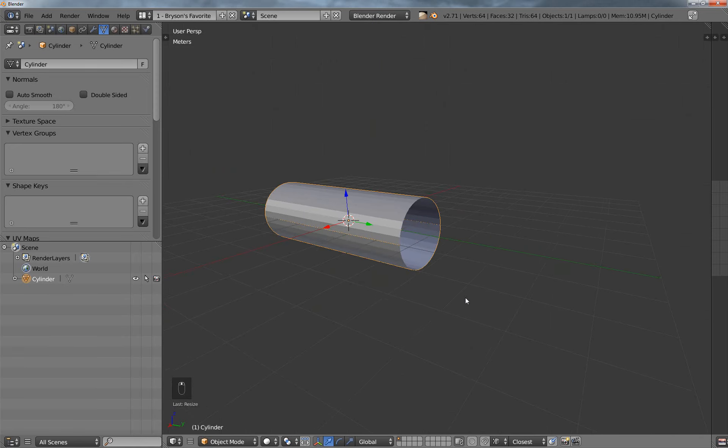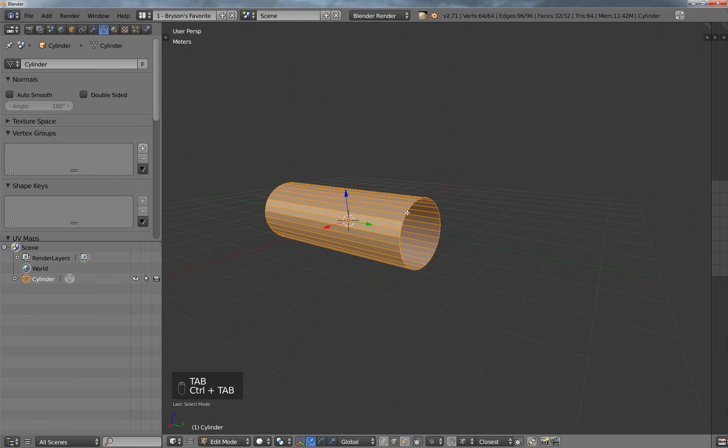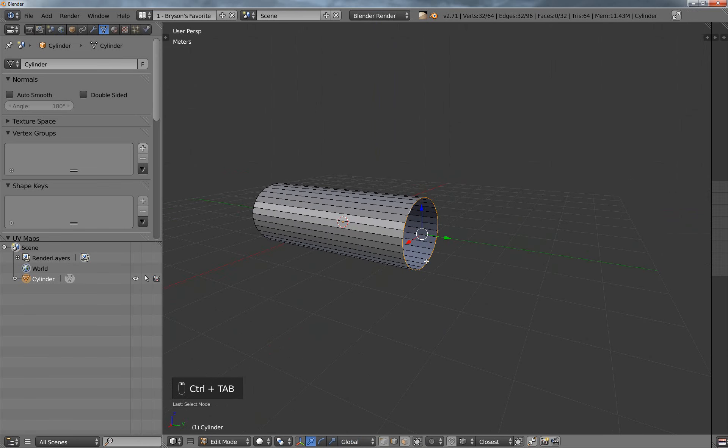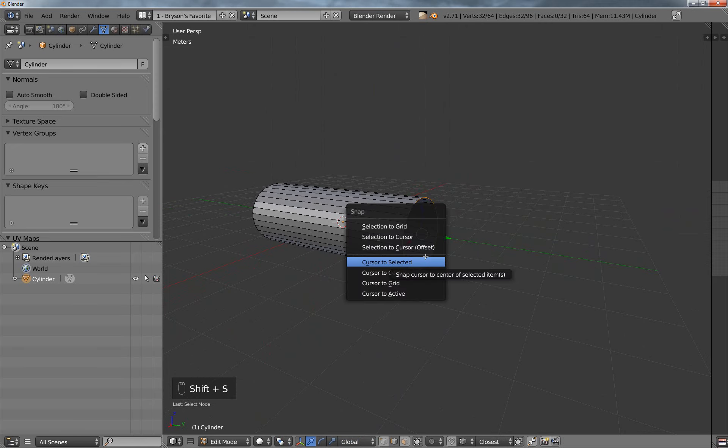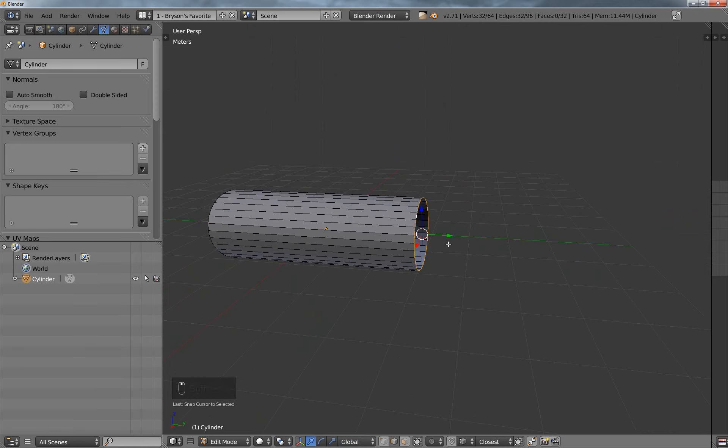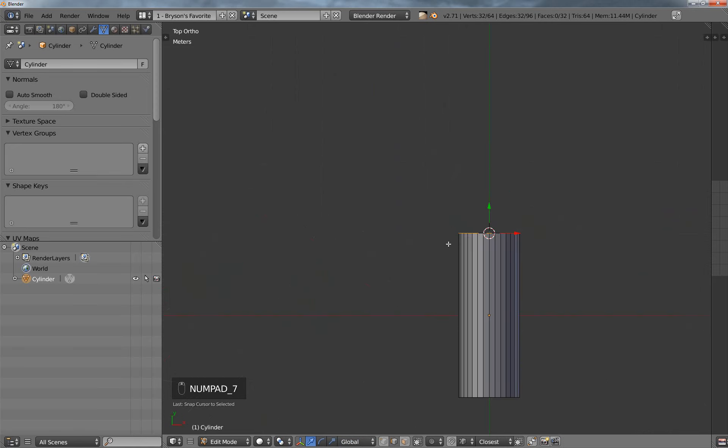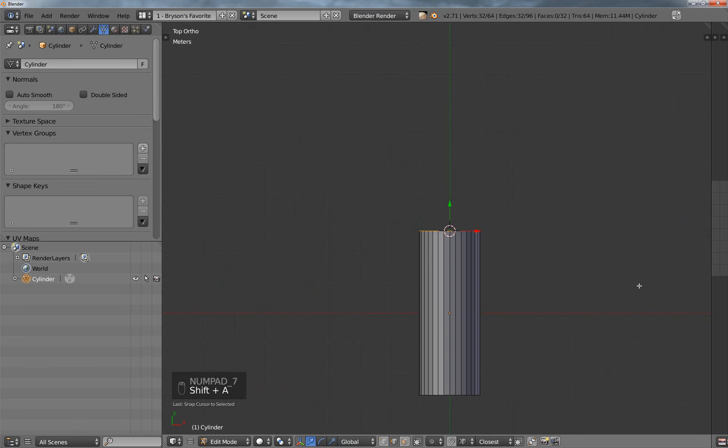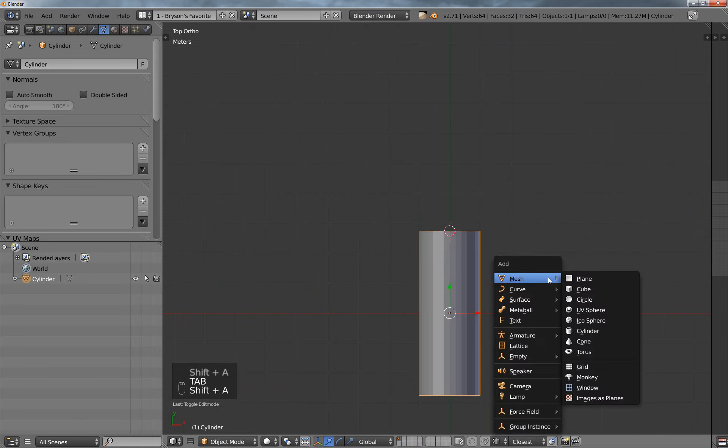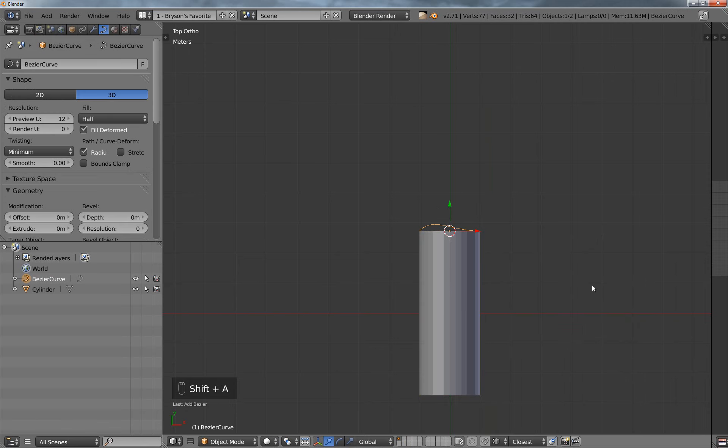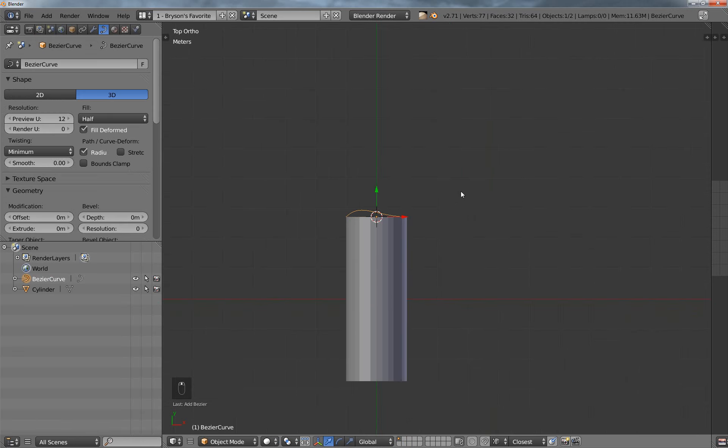All right, now what we want to do is select this edge ring here, and then move the cursor to that point, and then go to top view, and then add in, let me go to object mode here, and then add in a Bézier curve.